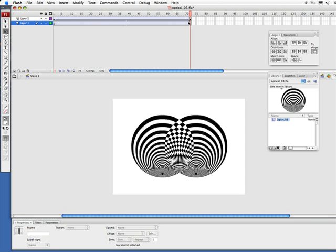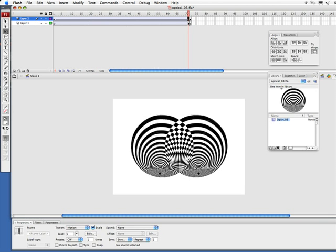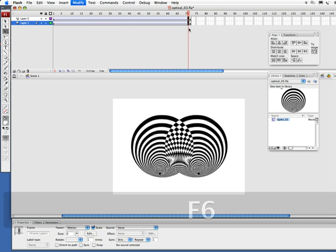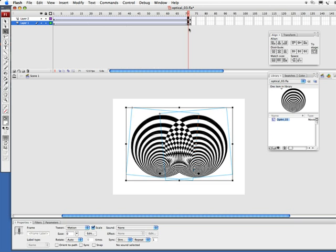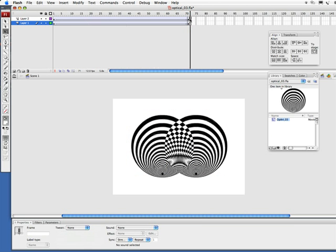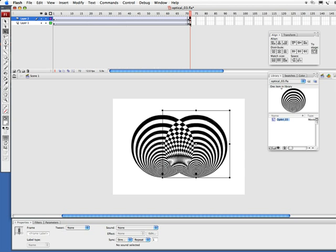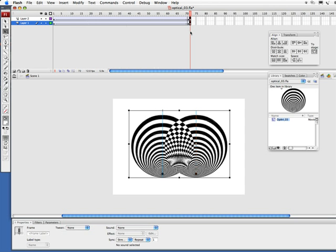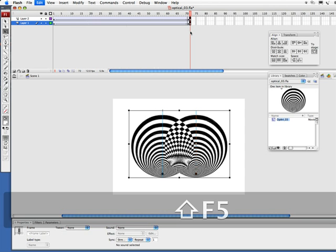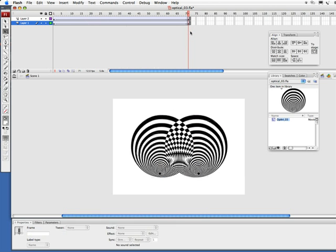So I'm going to select frame 71 on both layers, hold on my shift key so I can select both. And I'm going to hold down shift again and then press F5. This is going to delete these frames.